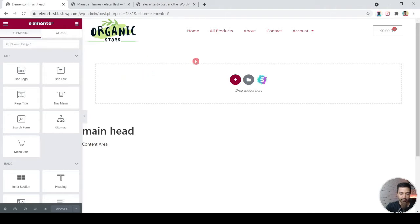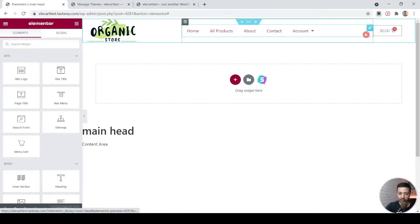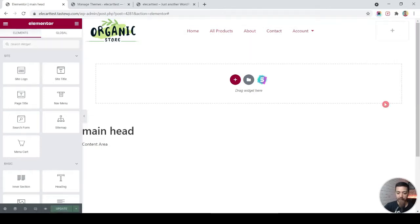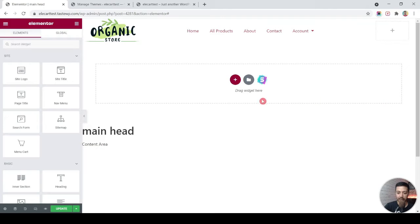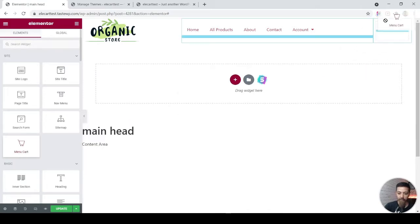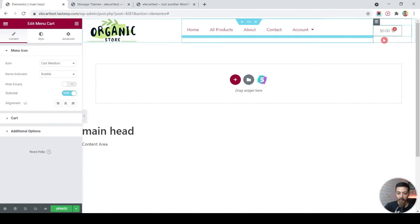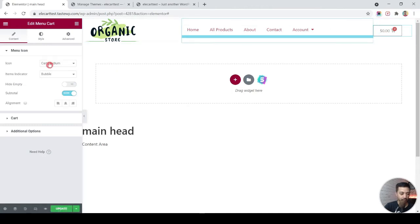We are in the header editor. On the left-hand side we have a logo, in the middle we have the menu, and on the right we have the cart icon. Let me remove this and show you from the beginning — in our widgets, just drop in the Menu Cart widget into this column.